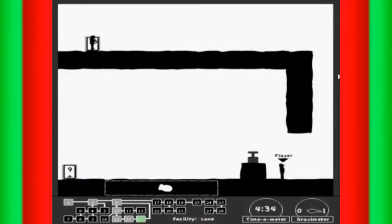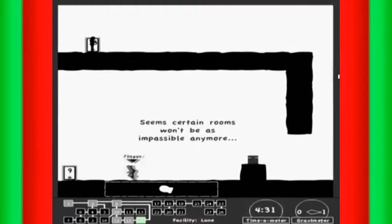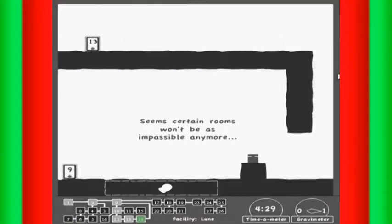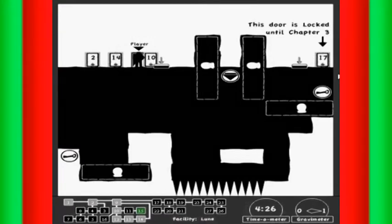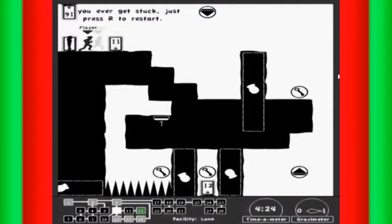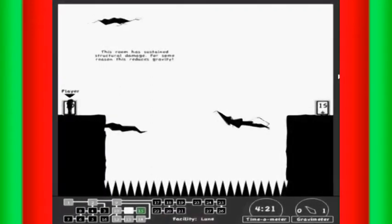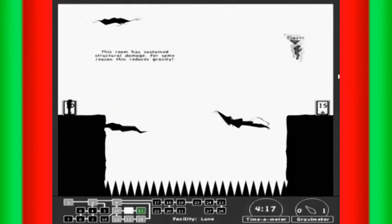What do we have here, then? Some rooms won't be as impassable anymore. This room has sustained structural damage. For some reason, this reduces gravity.